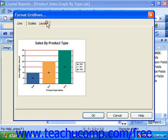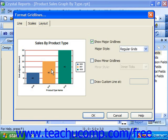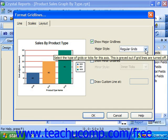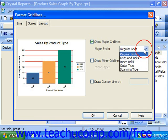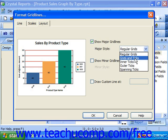On the Layout tab, you can select whether or not to display the major and minor gridlines within the chart grid. You can also use the dropdowns available to specify additional stylistic settings for the appearance of the ticks and lines of the gridlines.